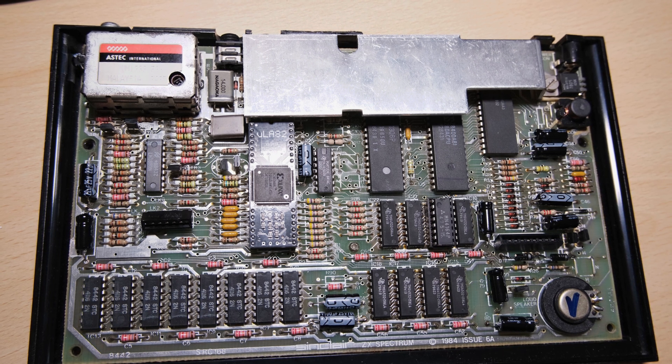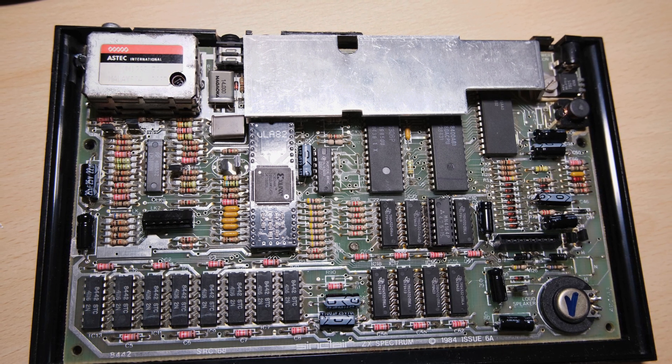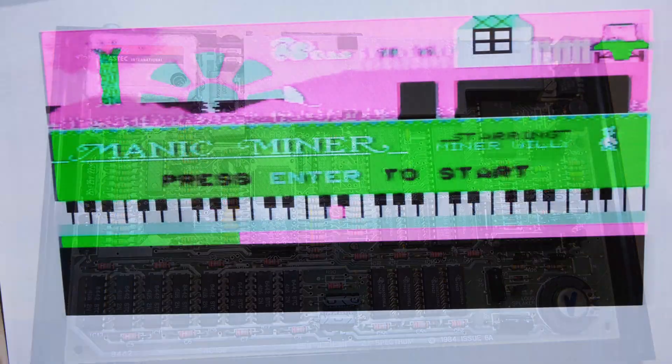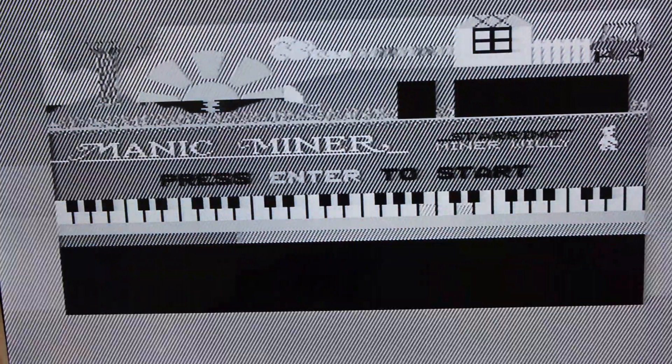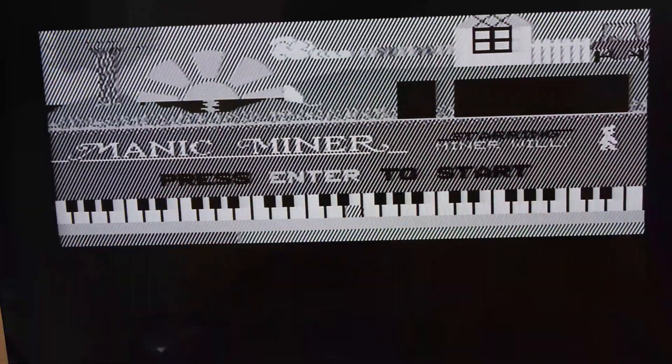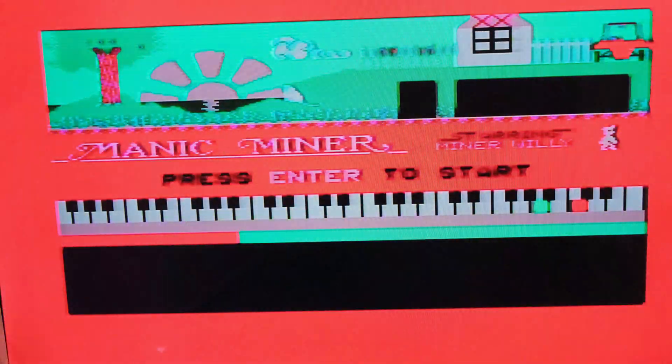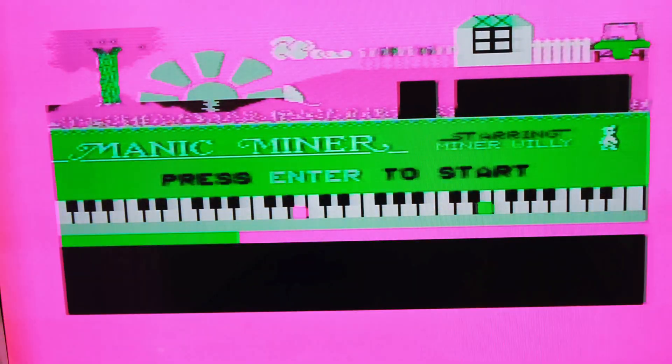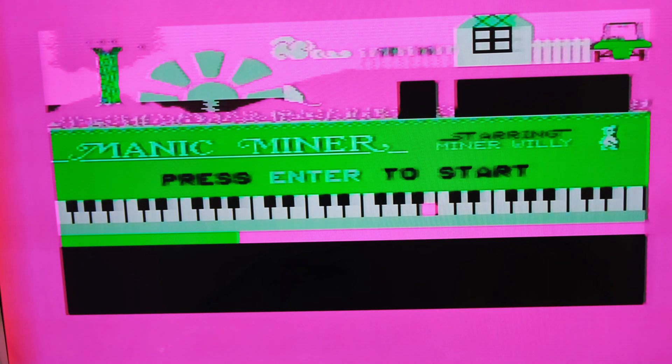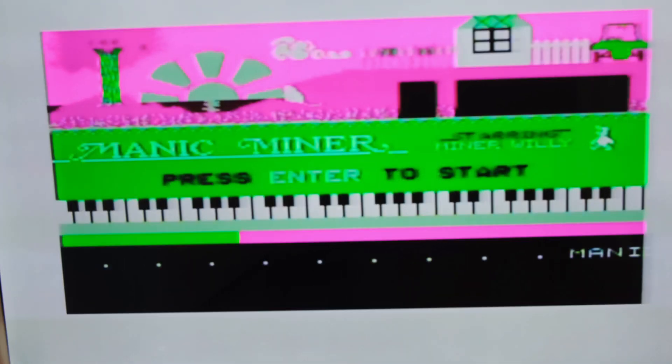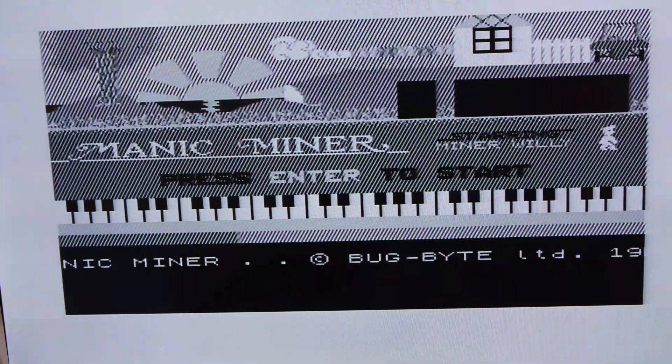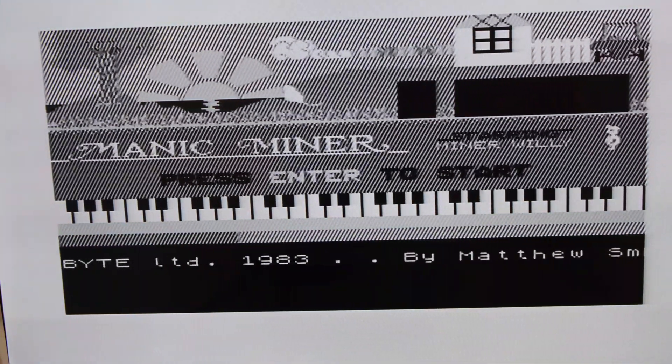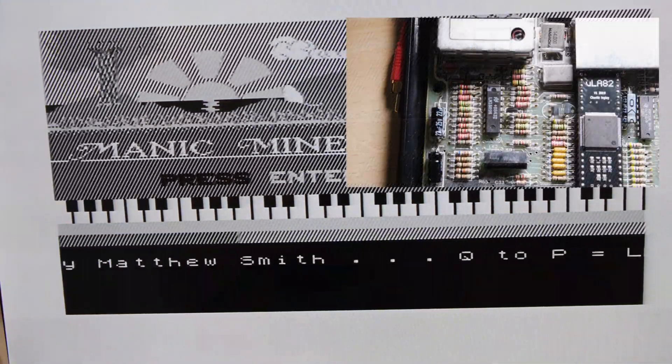Now, we can finally try and load a game. Well, the good news is it loads. I didn't use a tape by the way, I used a WAV file which is more reliable, but our colours are clearly knackered. What's interesting is, I can fix the colours by touching these resistors.